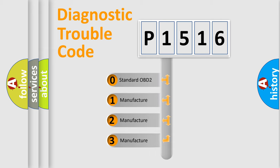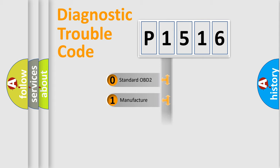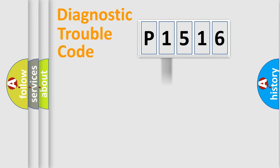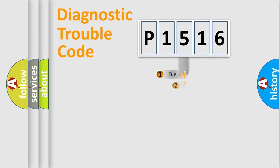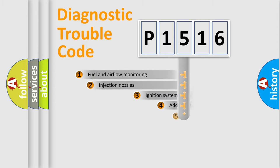If the second character is expressed as zero, it is a standardized error. In the case of numbers 1, 2, 3, it is a car-specific error.